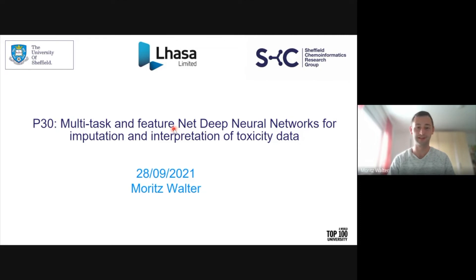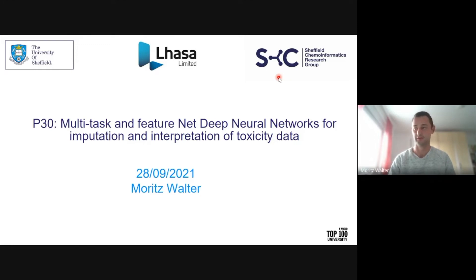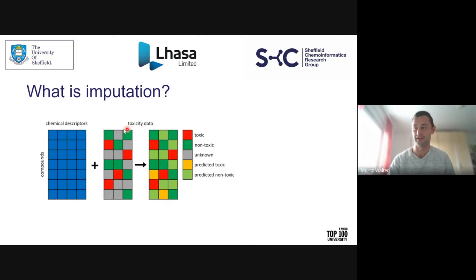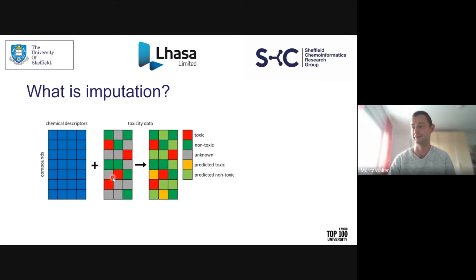Good morning everyone, and welcome to my short talk. I'm Moritz Walto from the Sheffield Chemoinformatics group, and my poster is about imputation models and also interpretability of GNN models. I'd like to start with a brief introduction to imputation. Basically, imputation means filling gaps in a sparse dataset. Related to toxicity data, that means we have a set of toxicity assays as columns and a set of compounds; compounds have been measured in some of the assays but not all of them. The gray cells indicate missing data, and the aim is to fill these gaps with a model.